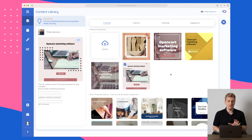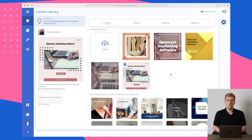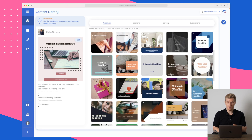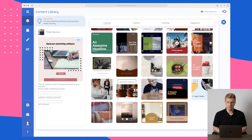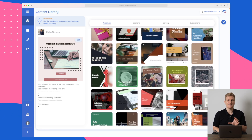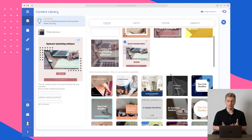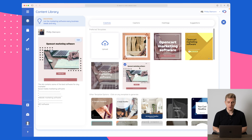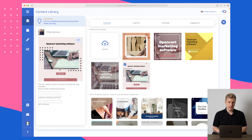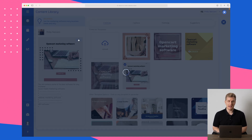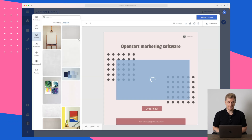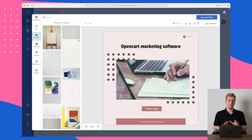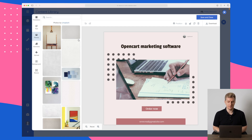Here you can see that we have to first choose the template we want to use. You can also upload your own template if you have built one, or choose from the templates they provide here. I would like them to have more templates but this is a start. I have gone with the first template — open cart marketing software — and now we are in the phase where we can edit almost anything on this specific template.